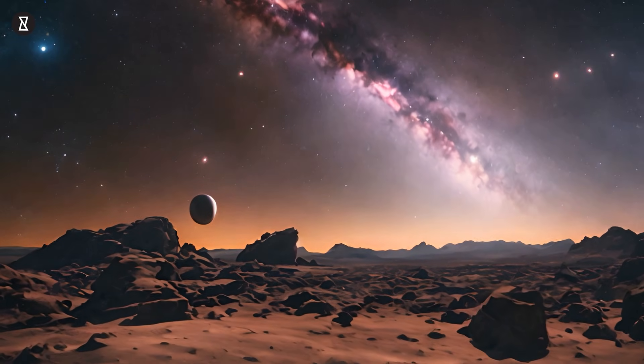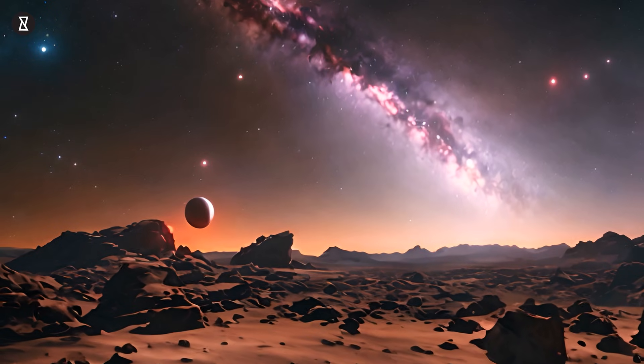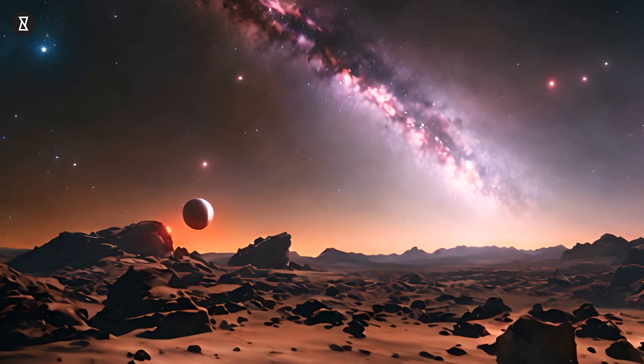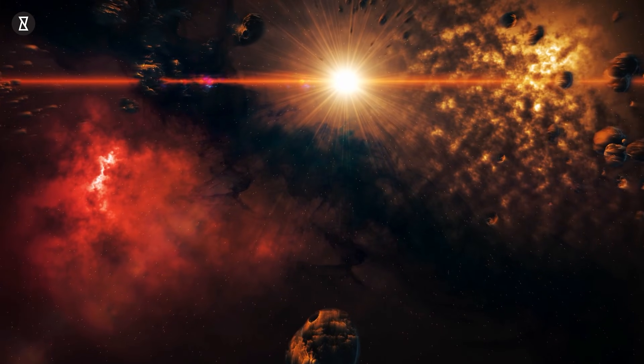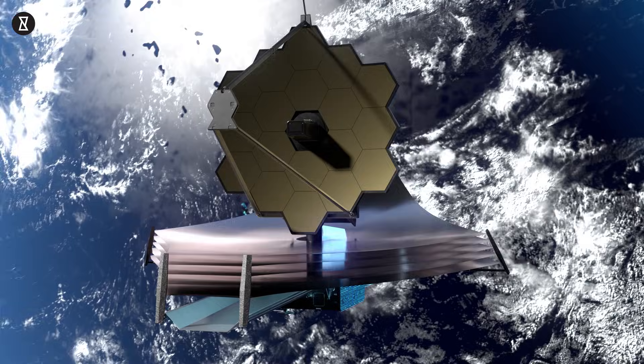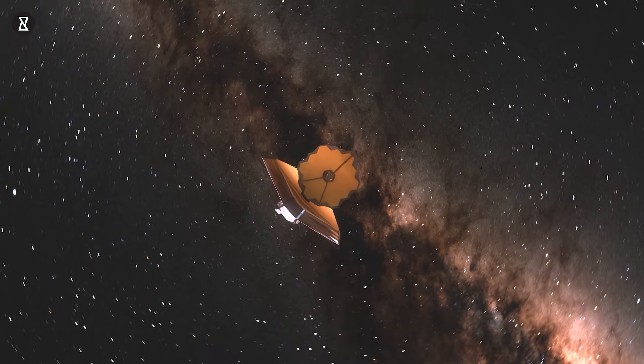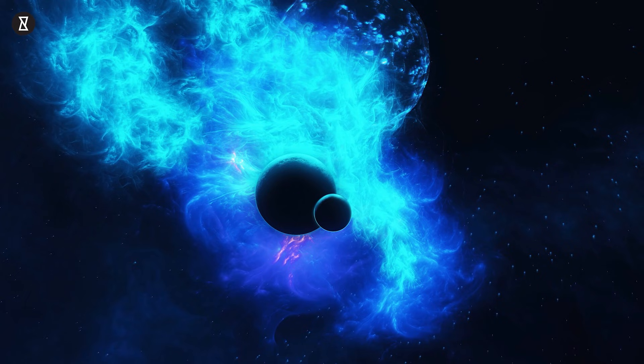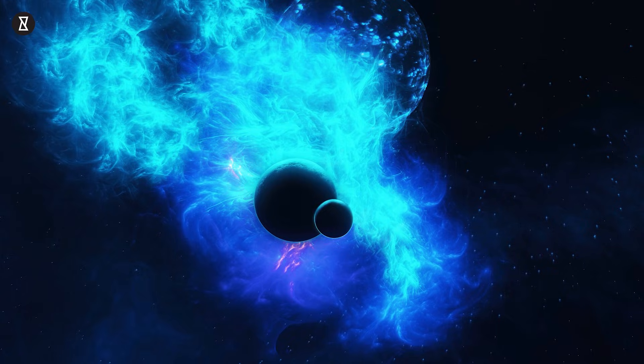Ladies and gentlemen, hold on to your hats because we've got a cosmic scoop for you today, straight from the heart of the universe. The James Webb Space Telescope, the most powerful eye ever aimed at the heavens, has just made an extraordinary discovery.